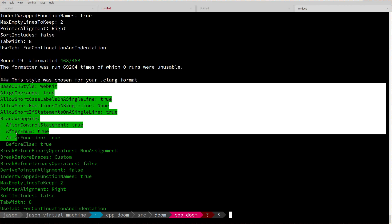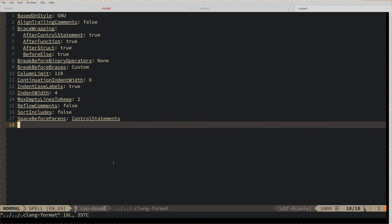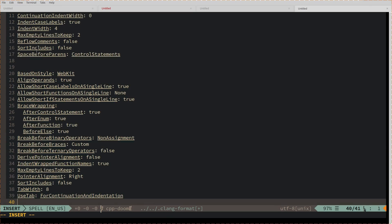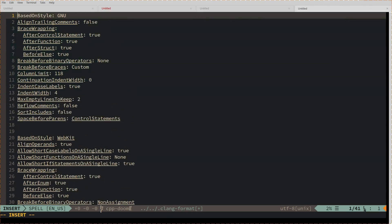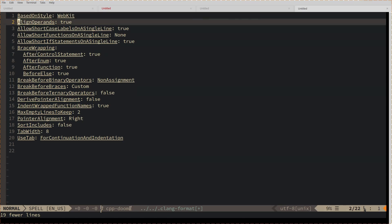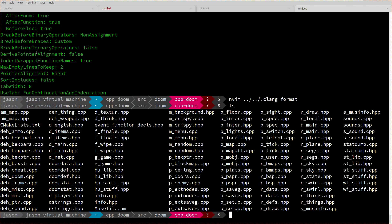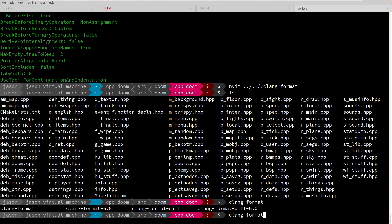I let this run with a few restarts and false starts for now 4 hours and 45 minutes that I've been recording. I ended up with a few different things that were generated. The most important thing here is to give it a big enough sample set without giving it too much, because then it takes too long. This is based on WebKit style with align operands. Sort includes is false, tab width is 8, use tab for continuation and indentation. I am a huge non-fan of mixed spaces and tabs, but we want to do the minimum amount of changes possible.